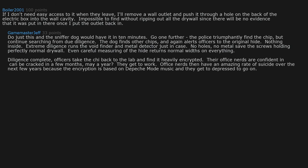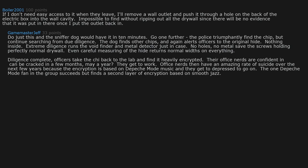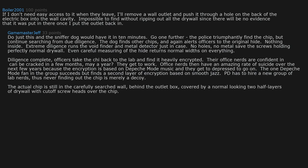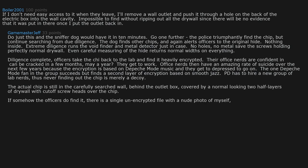Nothing inside. Extreme diligence runs the void finder and metal detector just in case. No holes, no metal save the screws holding perfectly normal drywall. Even careful measuring of the height returns normal widths on everything. Diligence complete. Officers take the guy back to the lab and find it heavily encrypted. Their office nerds are confident it can be cracked in a few months, maybe a year. They get to work. Office nerds then have an amazing rate of suicide over the next few years because the encryption is based on Depeche Mode music and they get too depressed to go on. The one Depeche Mode fan in the group succeeds but finds a second layer of encryption based on smooth jazz. PD has to hire a new group of lab nerds, thus never finding out the chip is merely a decoy.